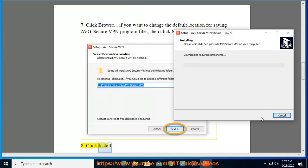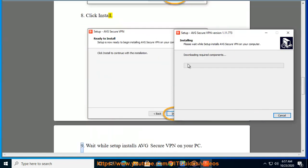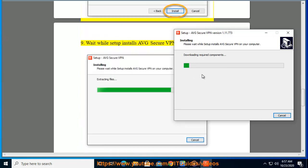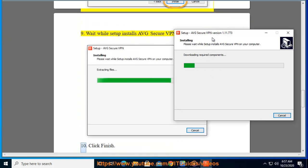Click Install. Wait while setup installs AVG Secure VPN on your PC.